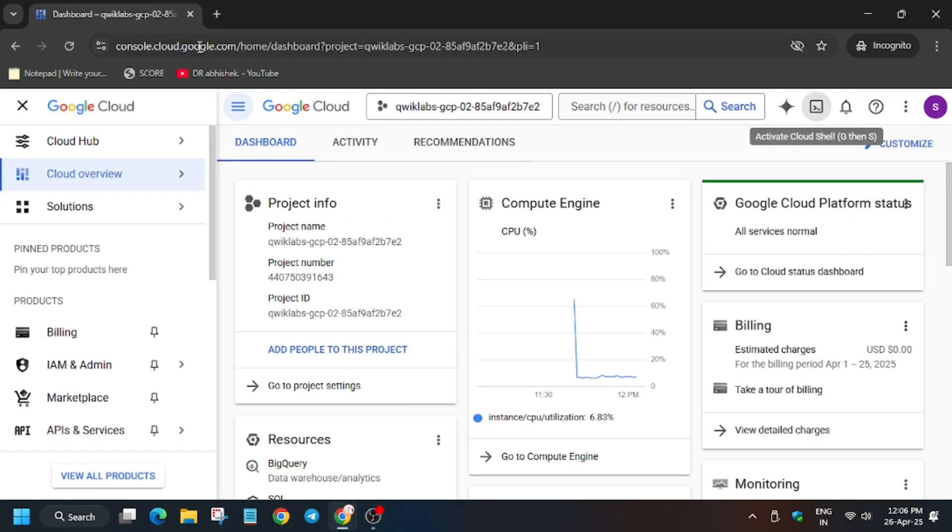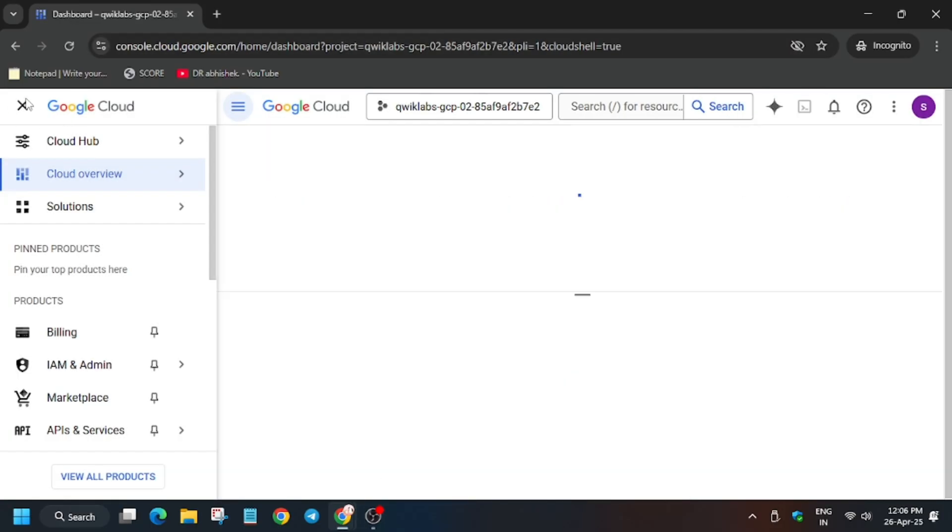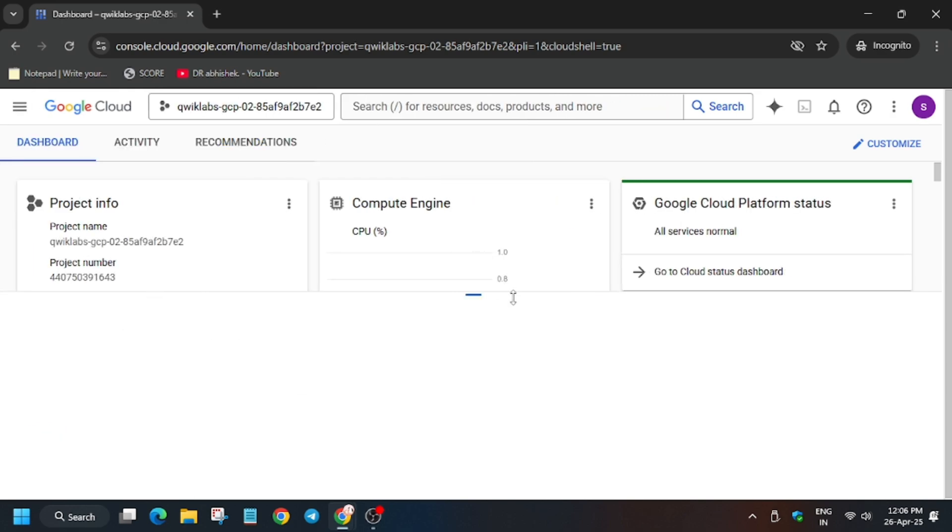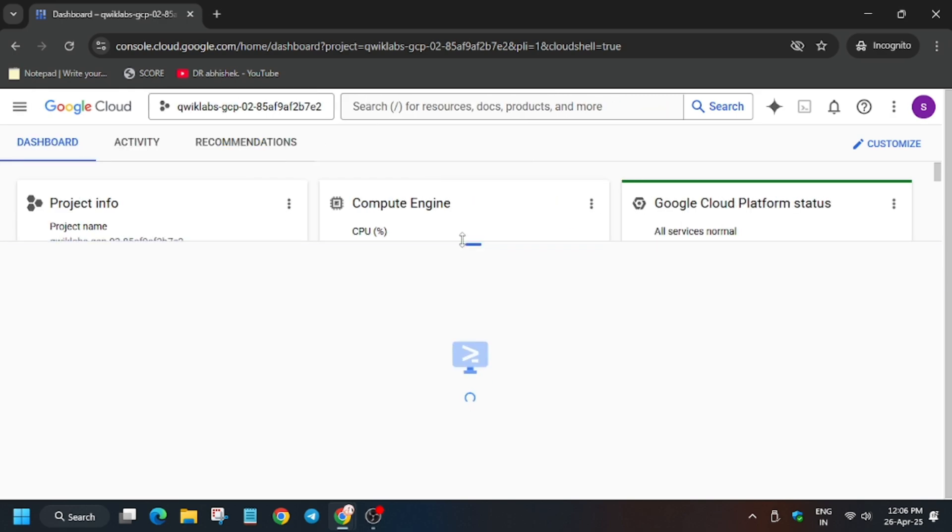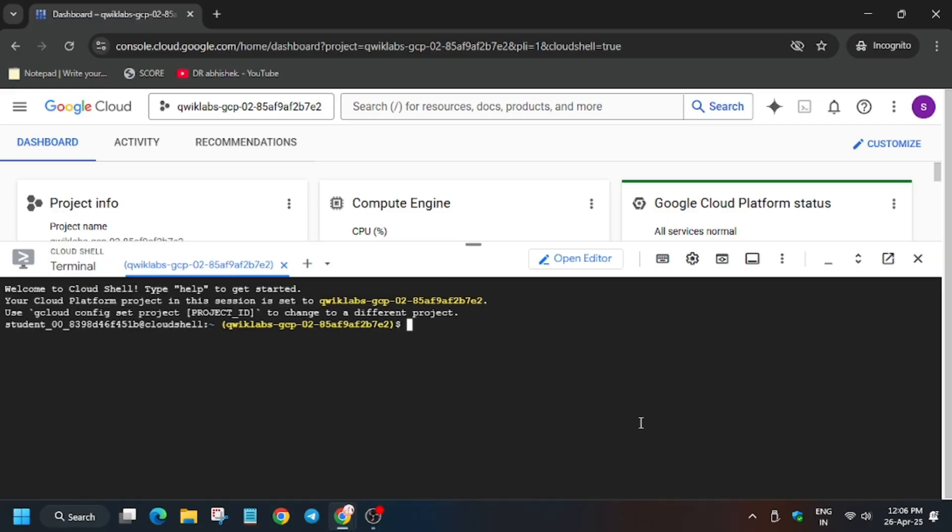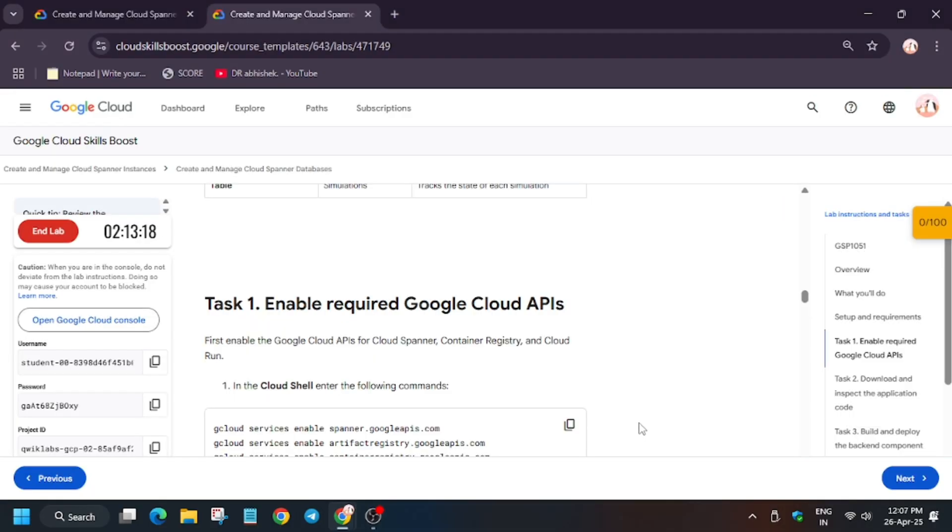Click on I agree and then I agree and continue. Now activate the Cloud Shell. So basically this lab is very easy. Here we have to just insert some data. First of all, we have to create some APIs, meaning enabling the APIs, and then we will insert the data.